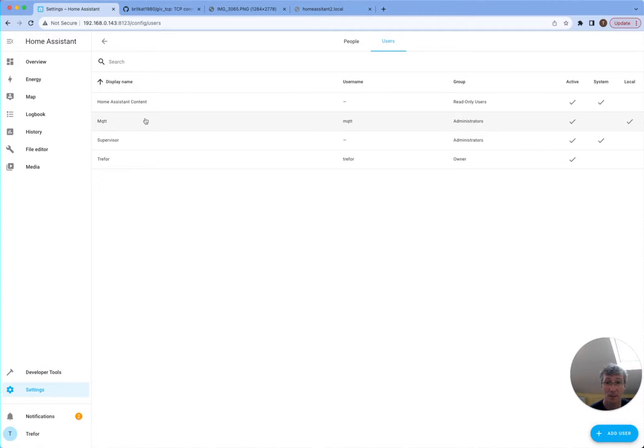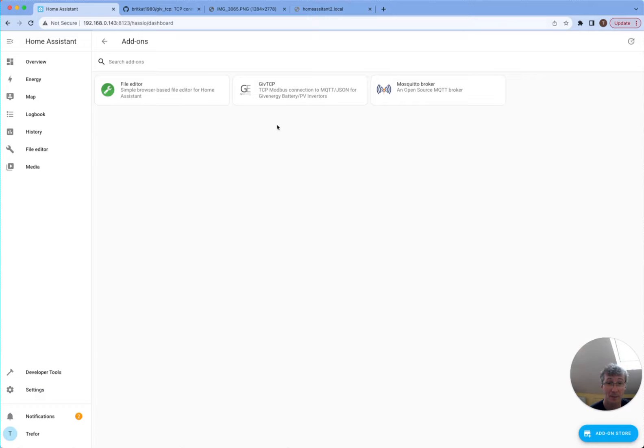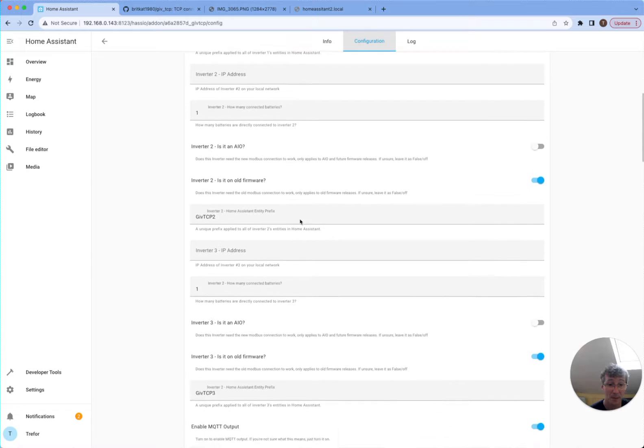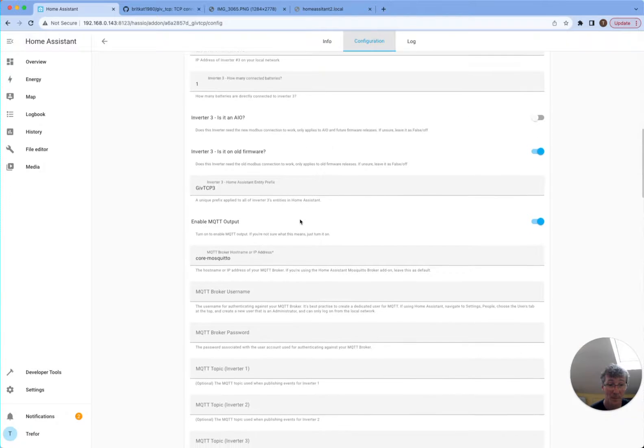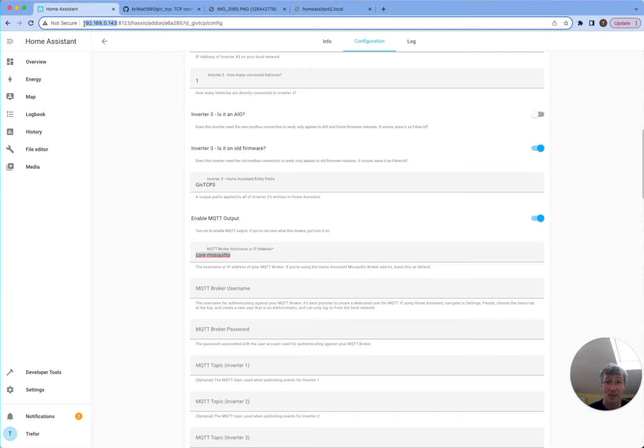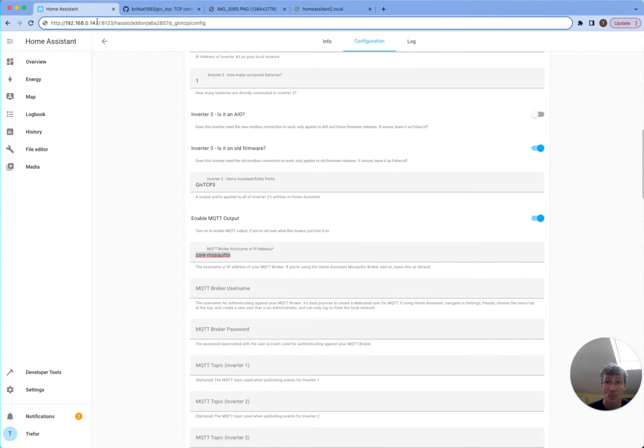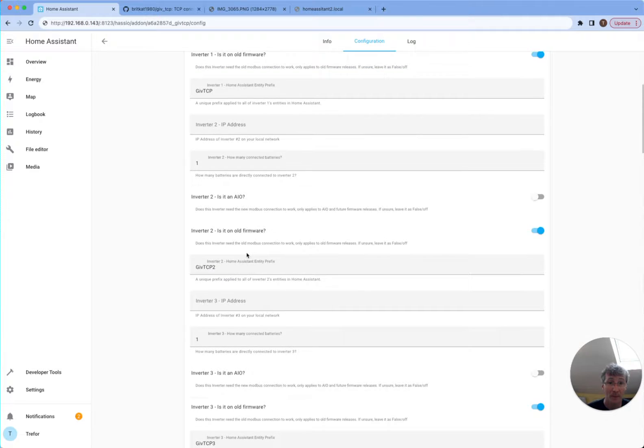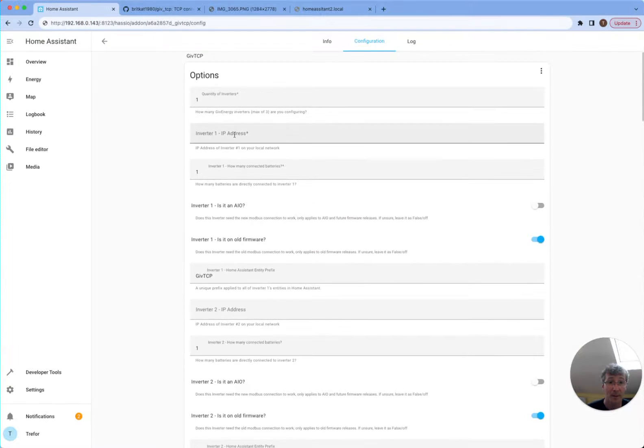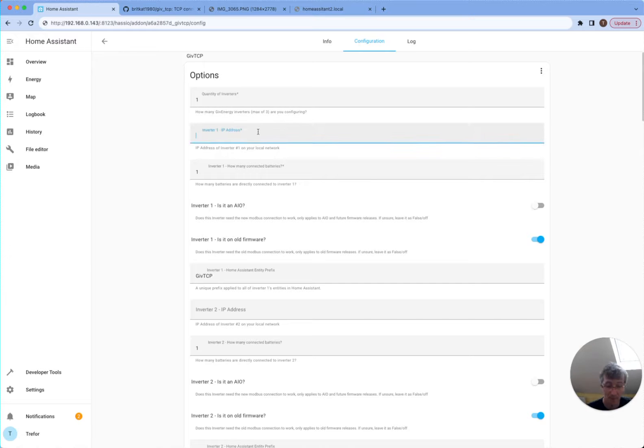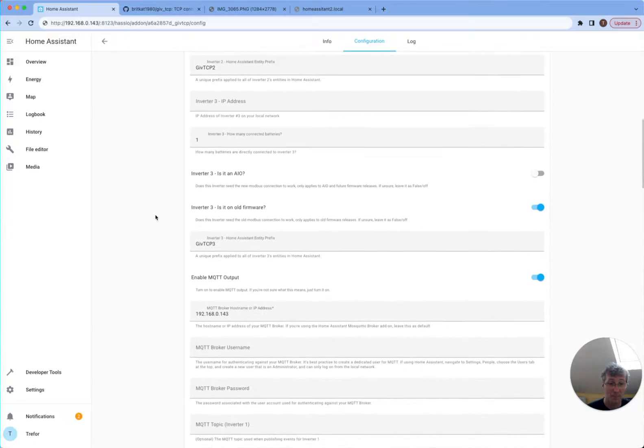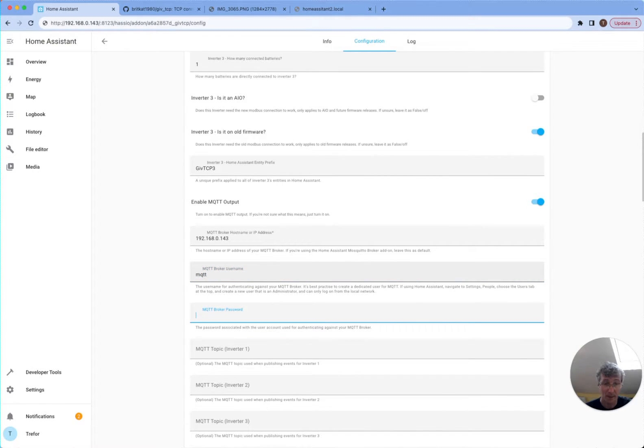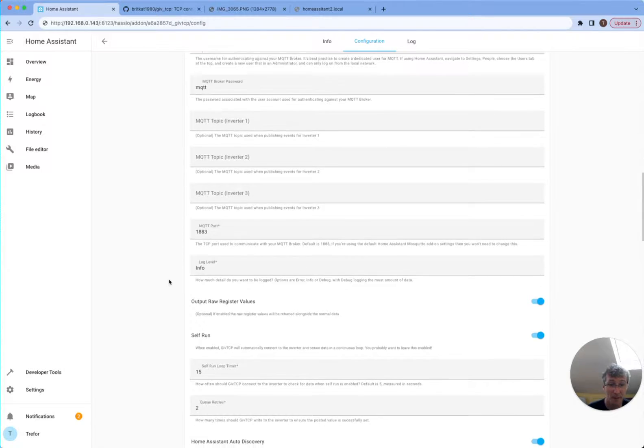So I created MQTT user. So now if I go back to my add-ins and I configure this again, I can take my IP address again. It obviously hasn't saved that from before. Which means I didn't save my inverter IP address either, which was number 20. And then I'm going to call the username MQTT and the password is MQTT because I didn't set it to anything very secure.